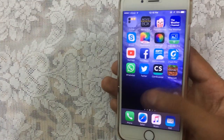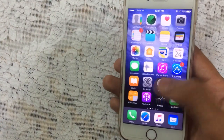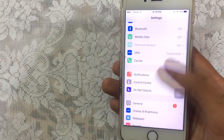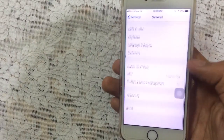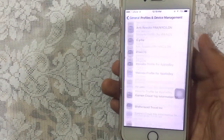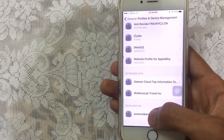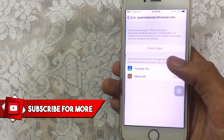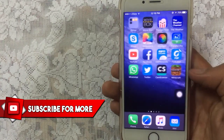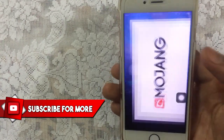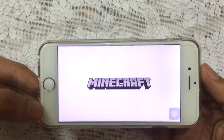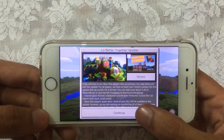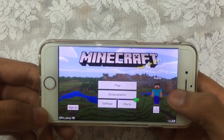Once you're back on the device, you need to trust the app. Go to Settings, then General, scroll down to Profiles and Device Management, tap on that, scroll down, tap on your Apple ID, tap Trust, and then Trust again. The app will get verified and you can launch it.